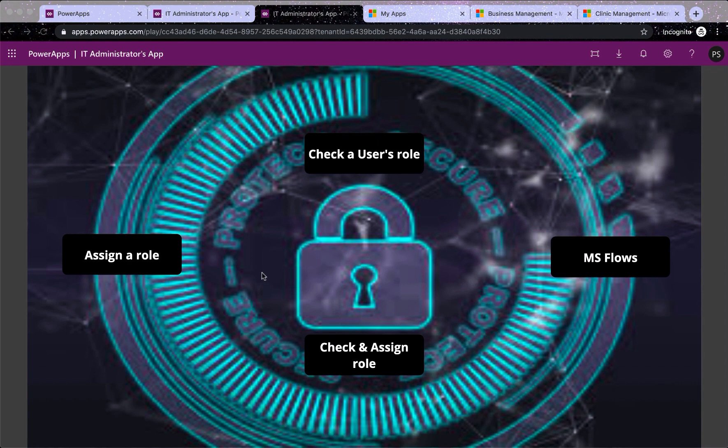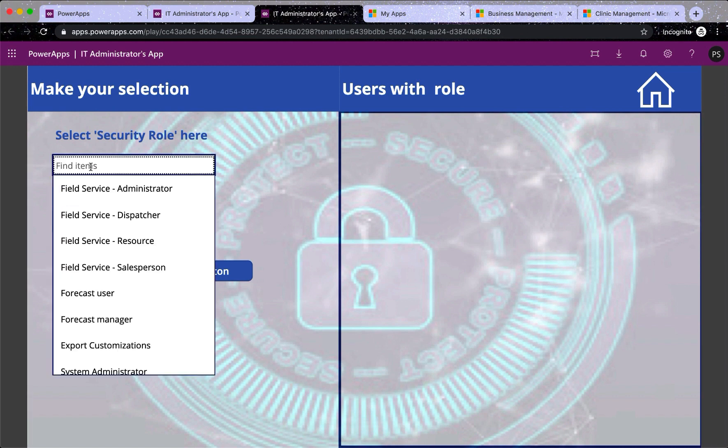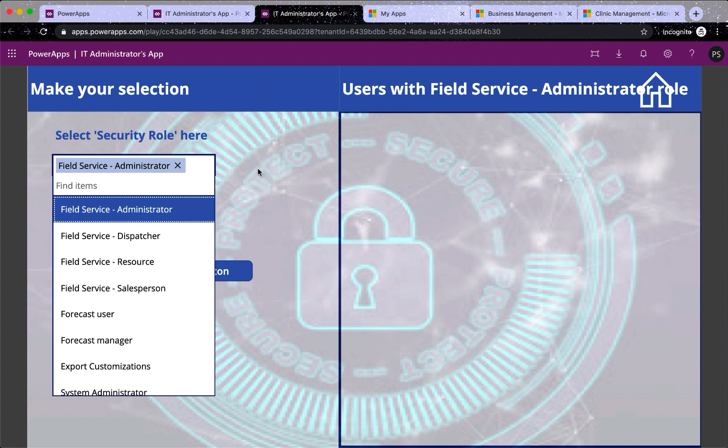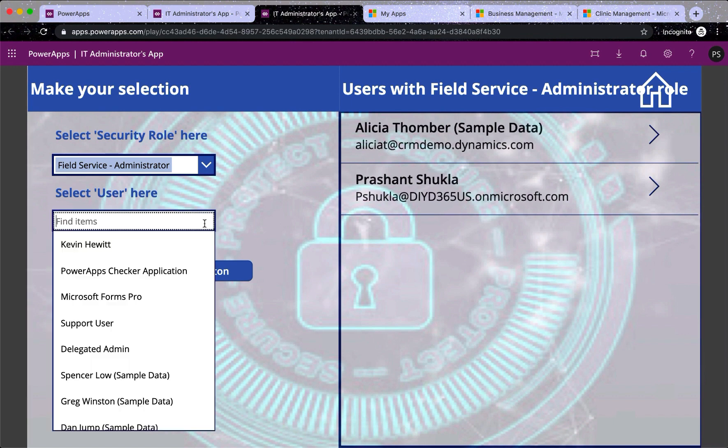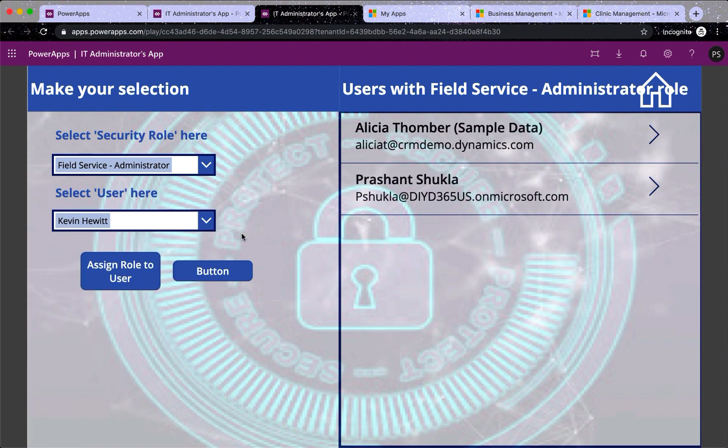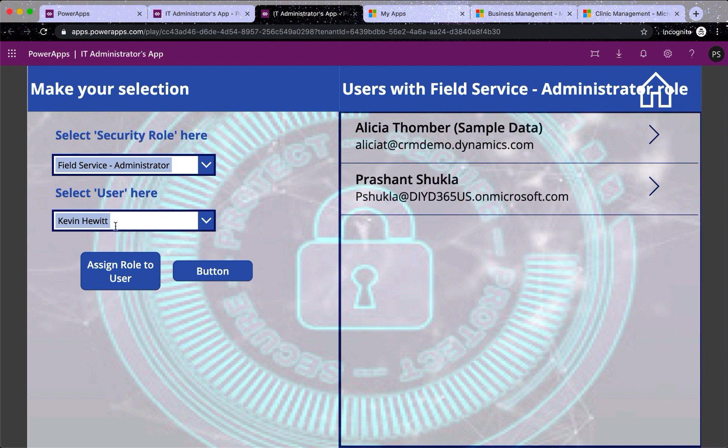So the next one is assign a role which has this button here. So if I click on it, I see a drop down or this can be a combo box or a drop down both. So I can select a role here. And as soon as I select the role, it shows me the users who have already got that role. And then I can select a new user whom I want that role to assign that role to. So select Kevin and I can assign role to that user. And while it's gray that means it's doing the operation. And once it's blue that means it's been assigned.